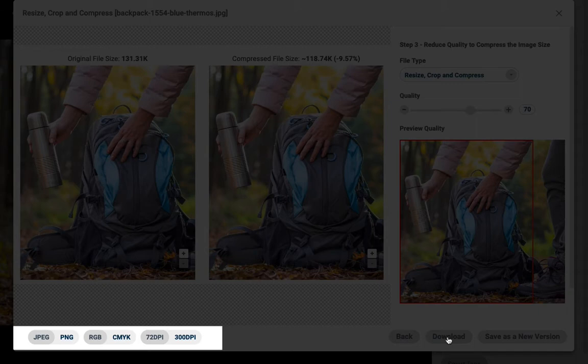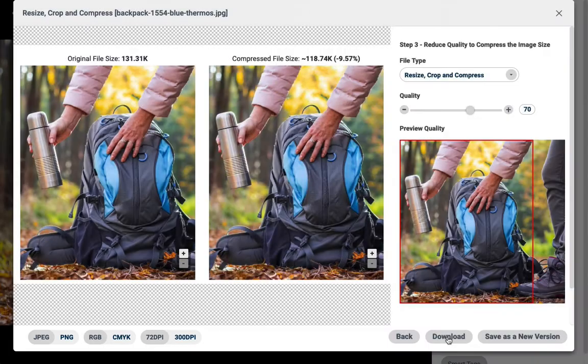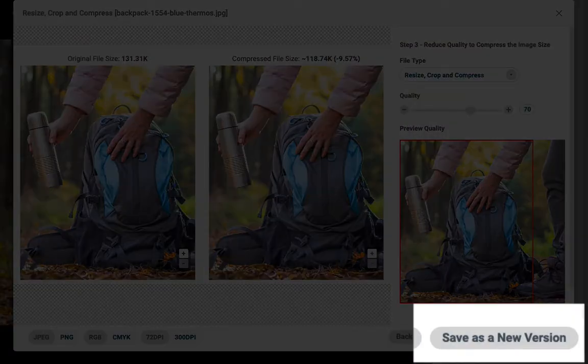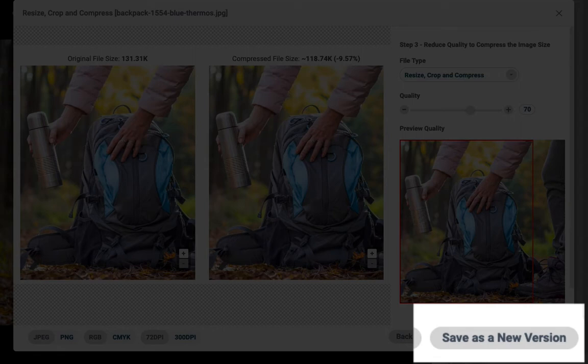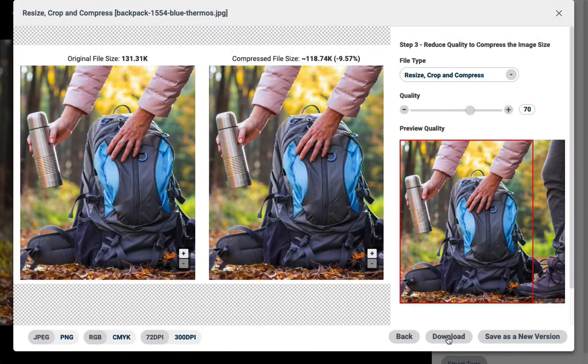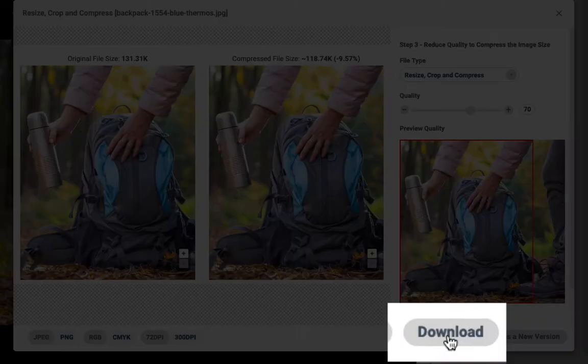It's possible to save this back as a new version, but usually, you'll want to keep the highest resolution uncropped as the master file in your Canto library. So I generally recommend downloading this compressed or cropped version. Imagine assigning a task to a member of your team to create web-ready copies, for example, that you'll download later.